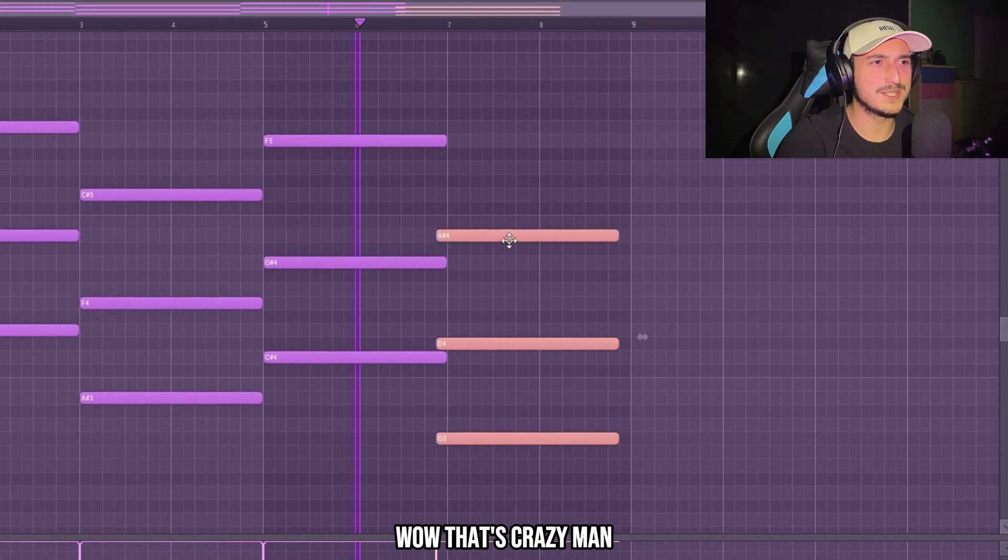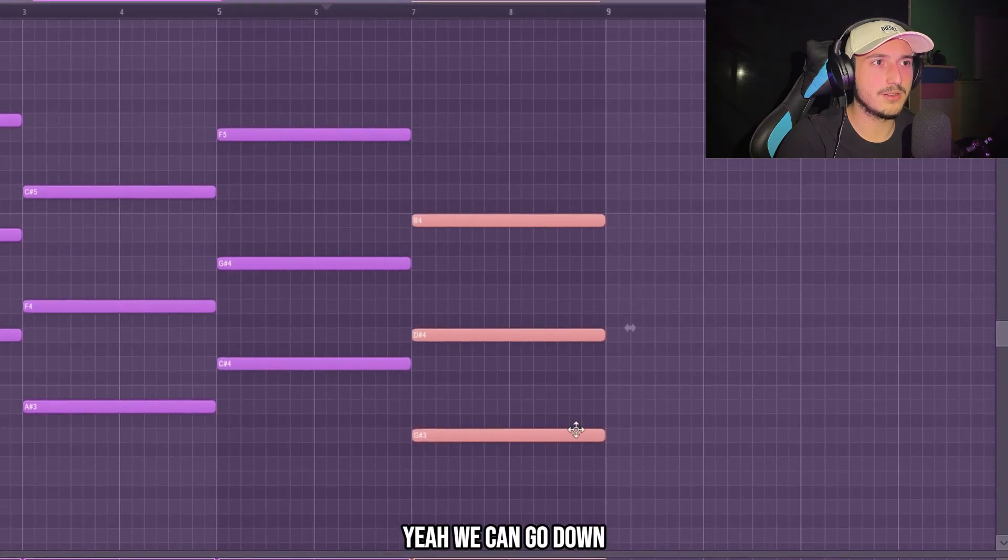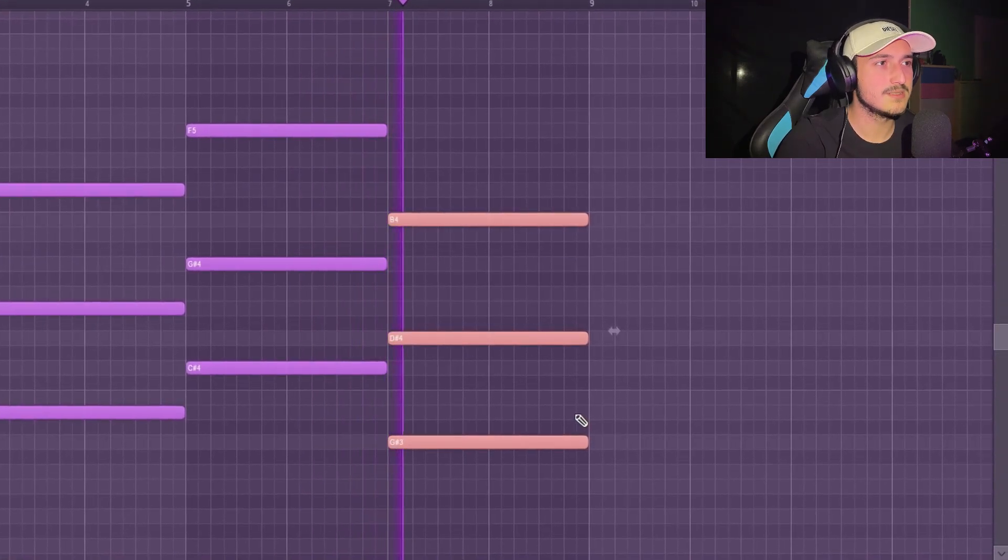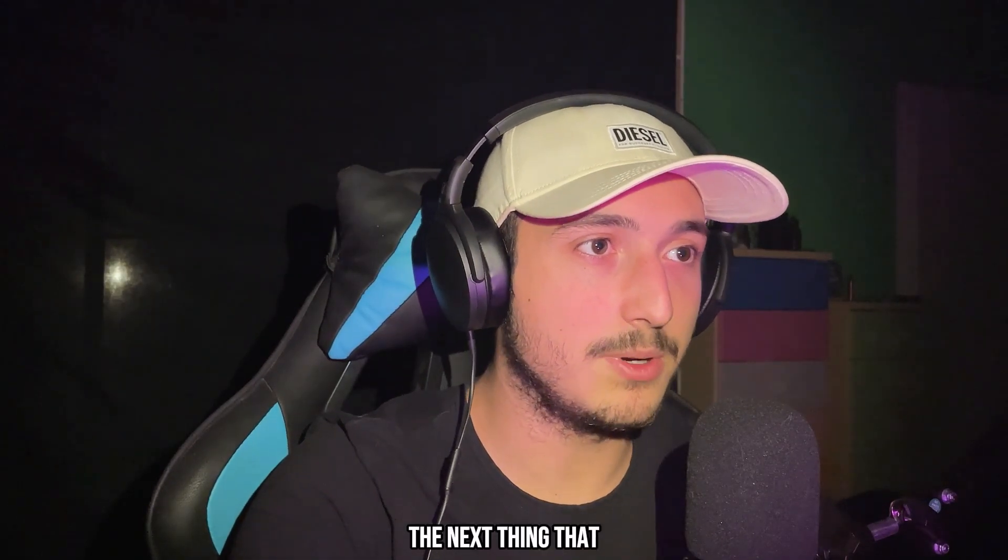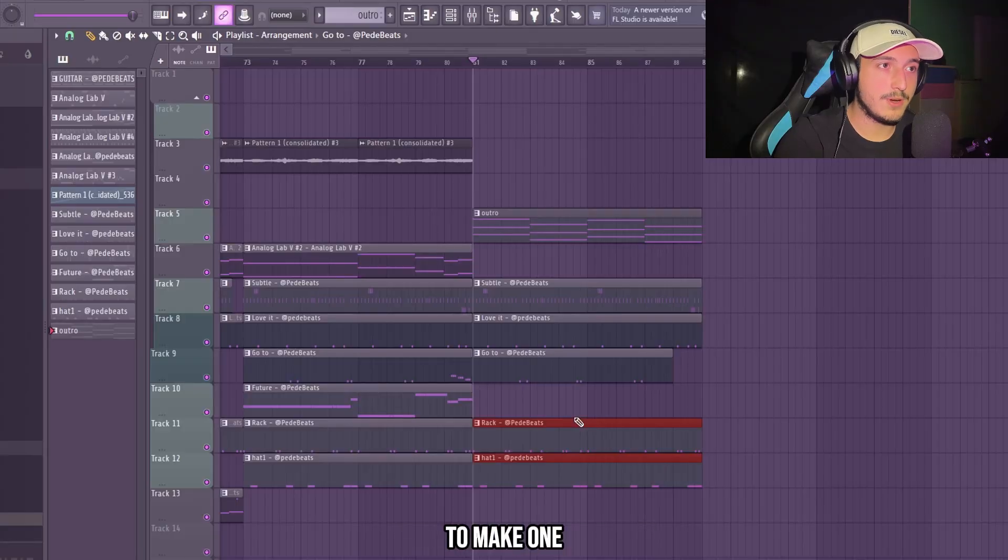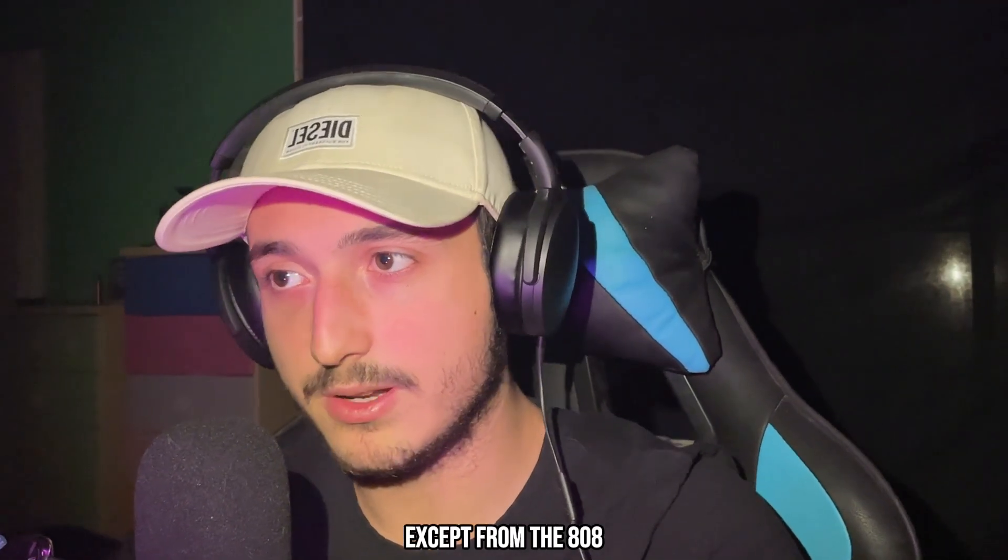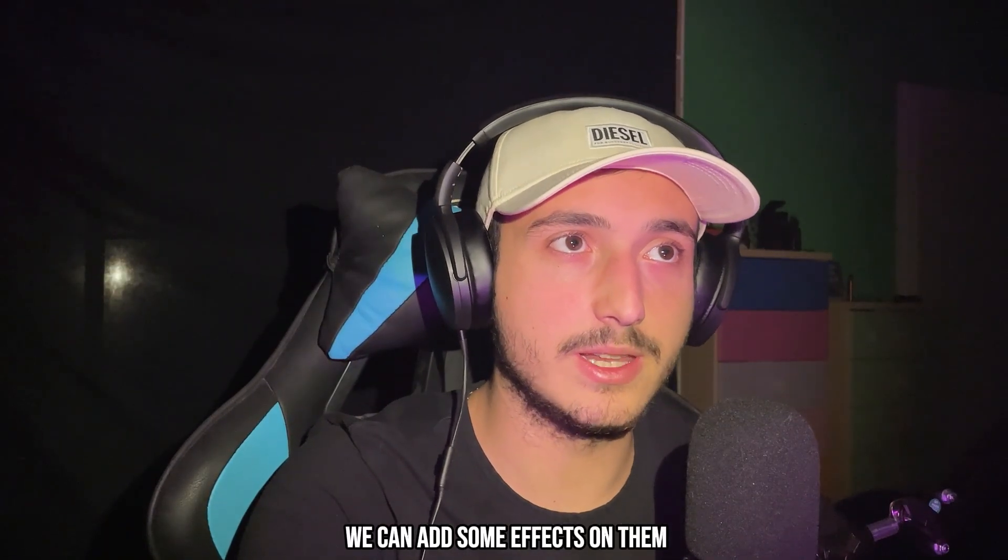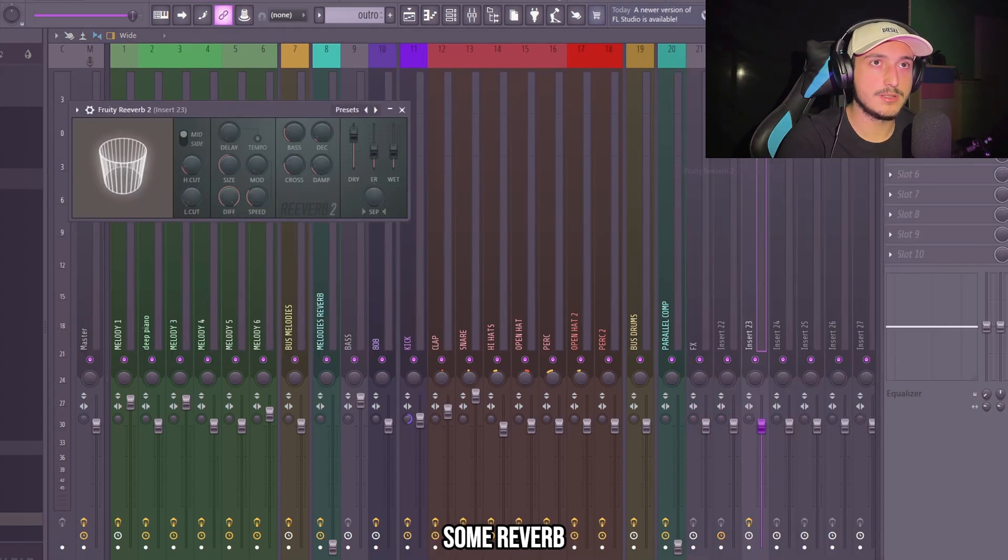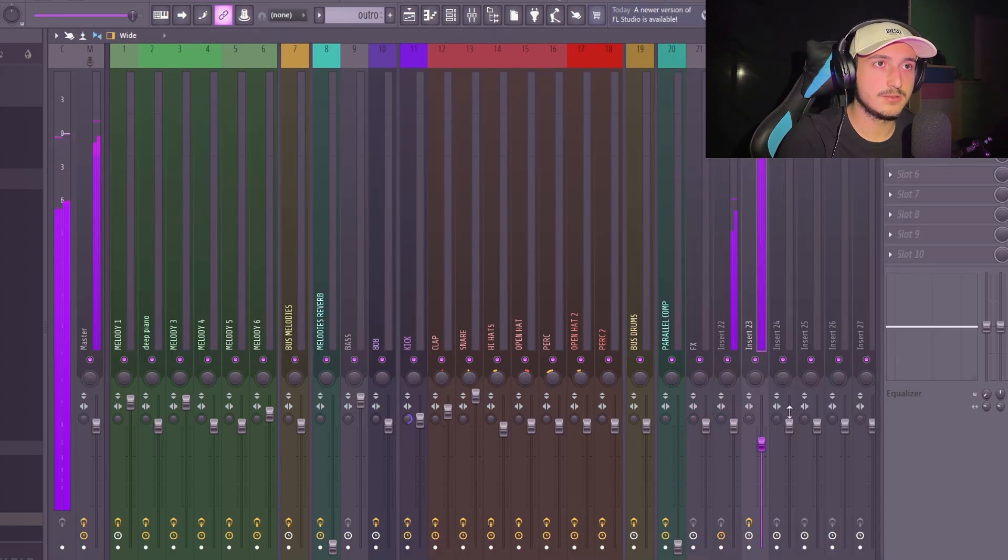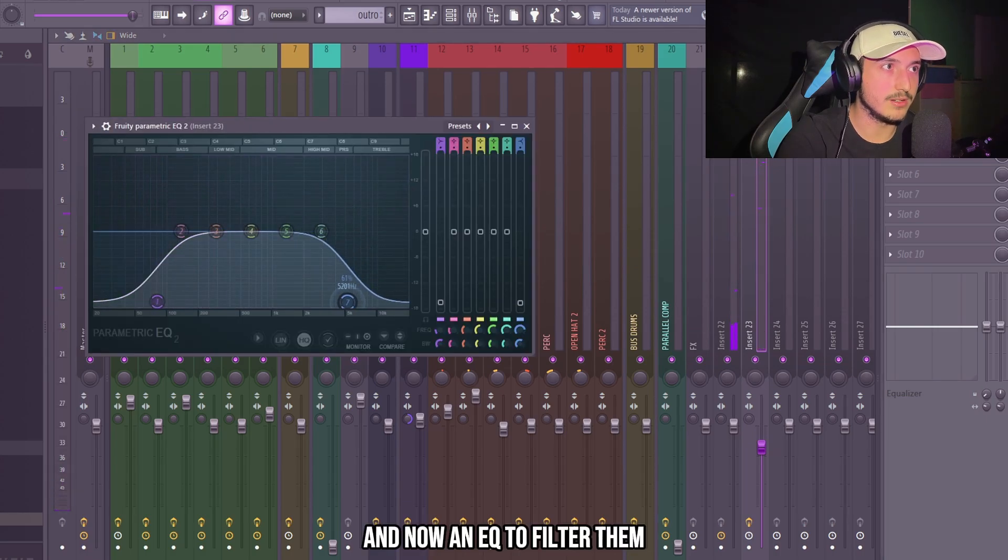Wow, that's crazy man. Here we can go down. That's fire. The next thing that you want to add is a perk loop. To make one you can just render all the drums that you made except from the 808. And now we can add some effects on them. Like for example we could add half time, some reverb. And now an EQ to filter them.